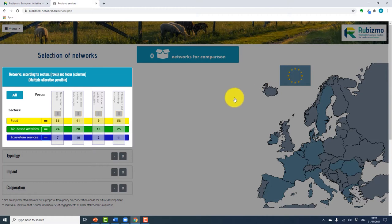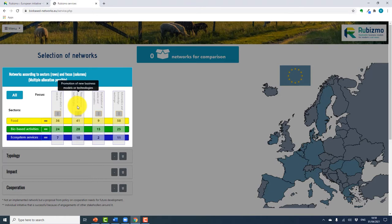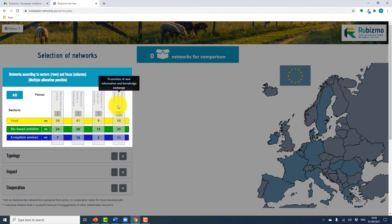On this page you are presented with a matrix of networks by sector. The three sectors are business, food, bio-based activities, and ecosystem services, and by network focus: new products or services, new business models or technologies, exploitation of waste and renewables, and information and knowledge exchange.